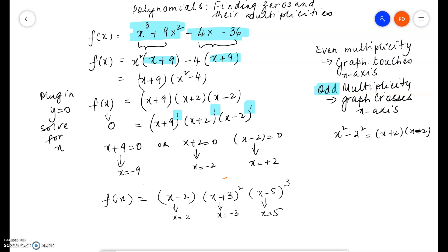Looking at x equals 2, its multiplicity is 1 because x minus 2 is raised to the power of 1. Multiplicity 1 is odd, so the graph crosses the x-axis. Odd multiplicity means the graph crosses the x-axis.